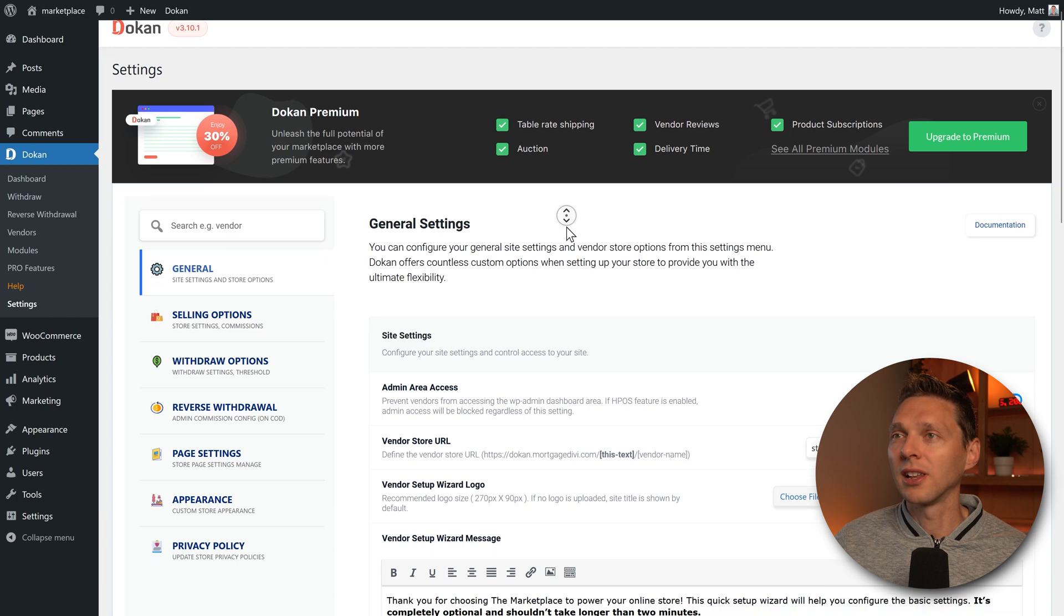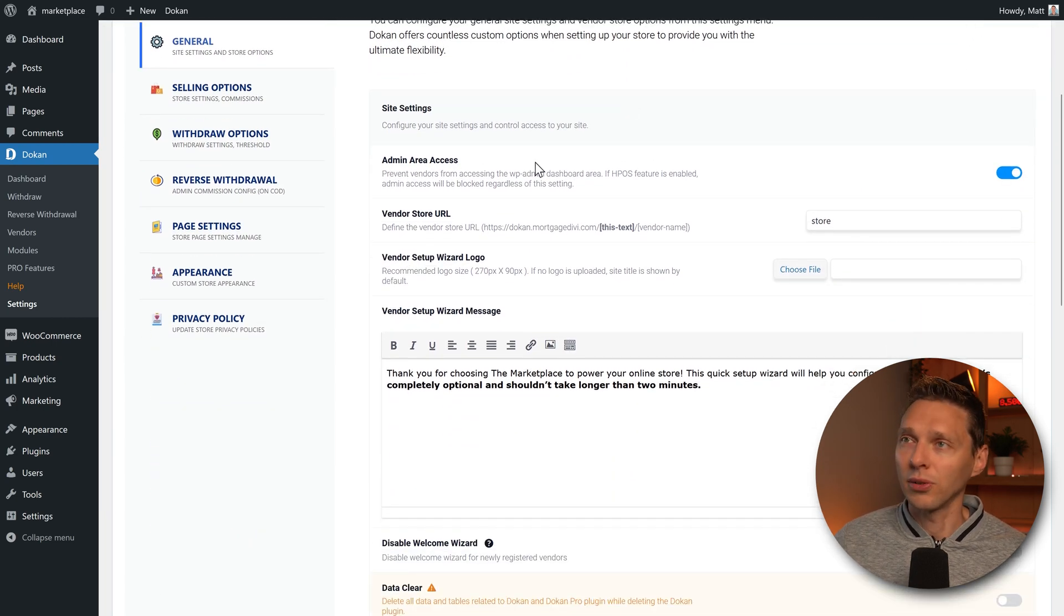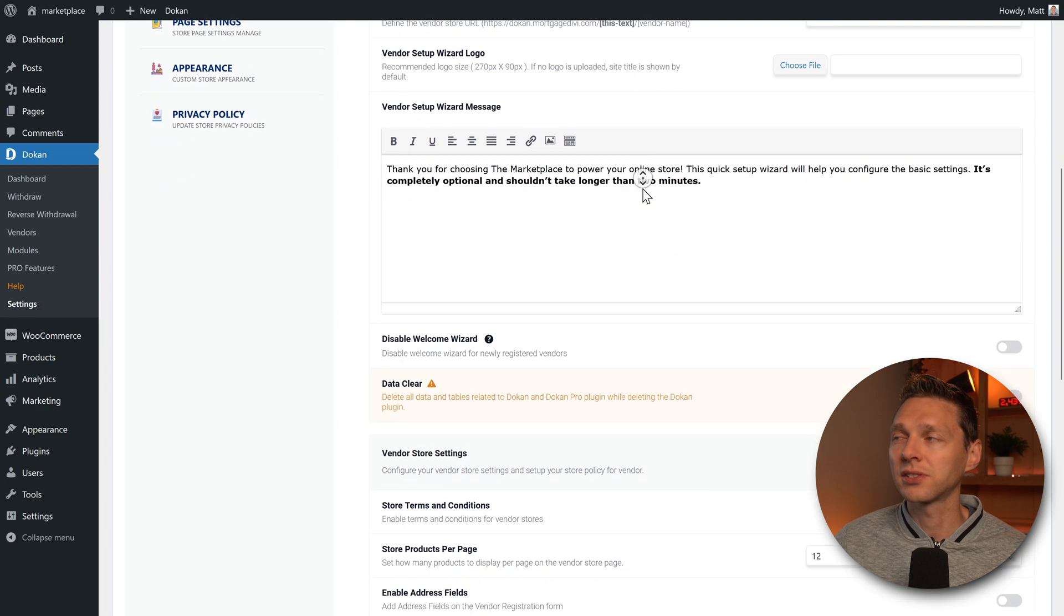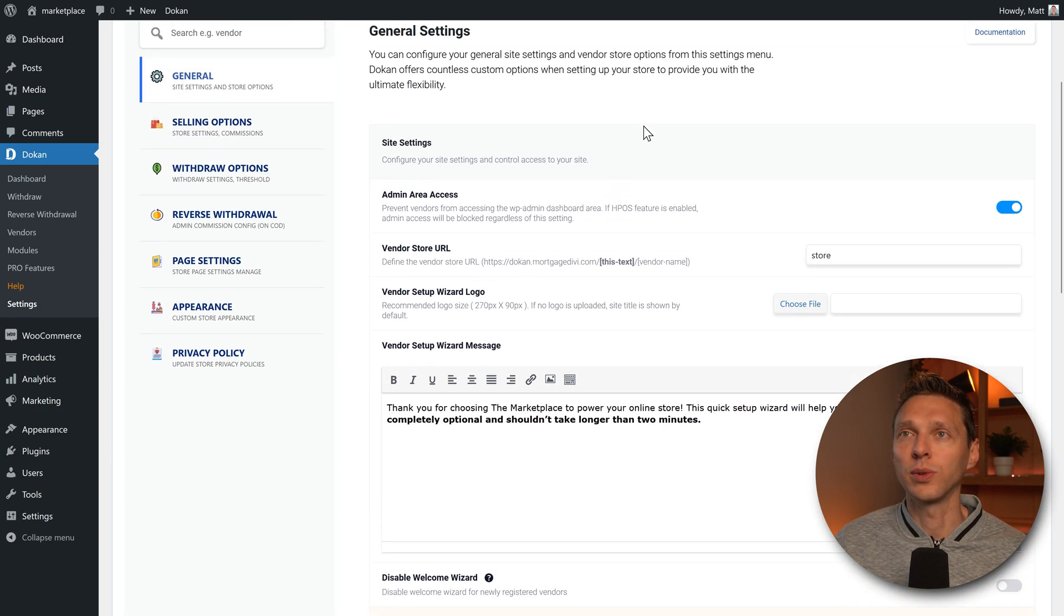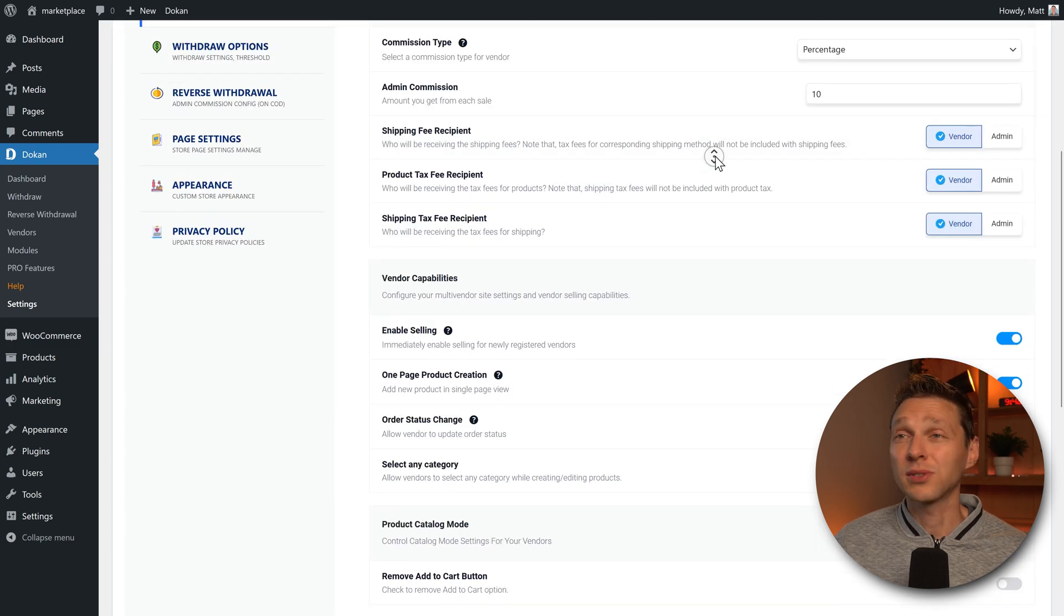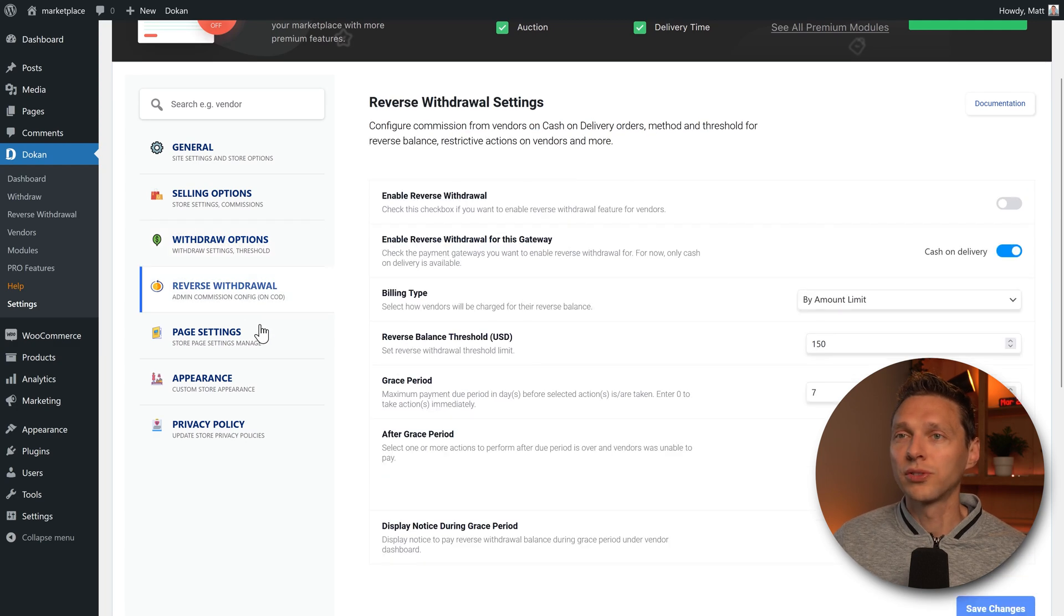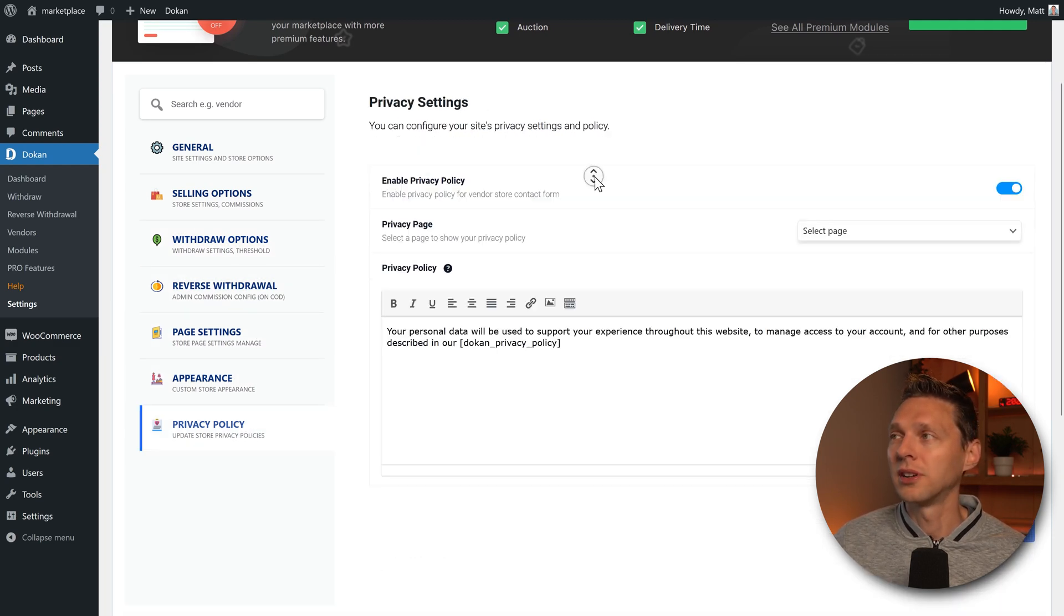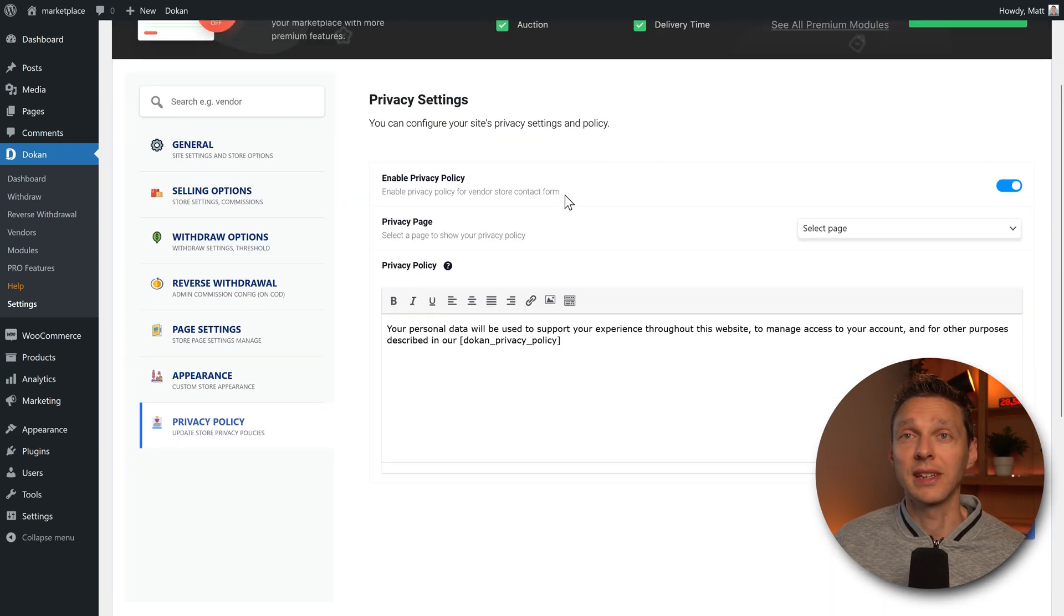In here there's a lot of settings which we can change. We have the general options like your logo and the admin area access. Again, the URL, the logos, the messages, the welcome wizard. We have a lot of settings going on in here which are really great. We have selling options. This looks very nice and very clean. I really like this entire interface. Withdraw, page settings, appearance, privacy policy. All these things are inside of this one. And this is very nice.